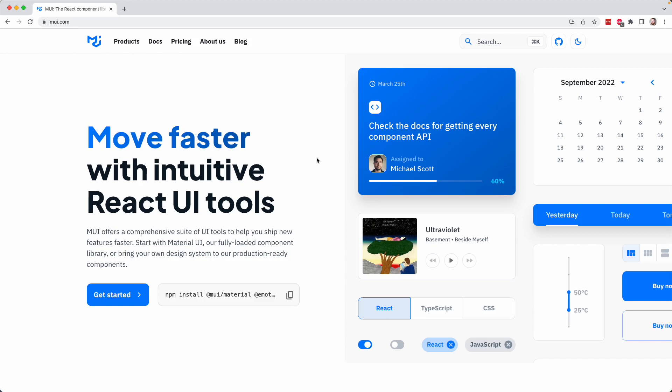Okay, so in this lesson, I want to introduce you to the component library that we'll be using to build our employee registry user interface. And the library is called Material UI. You can check out its website on mui.com.